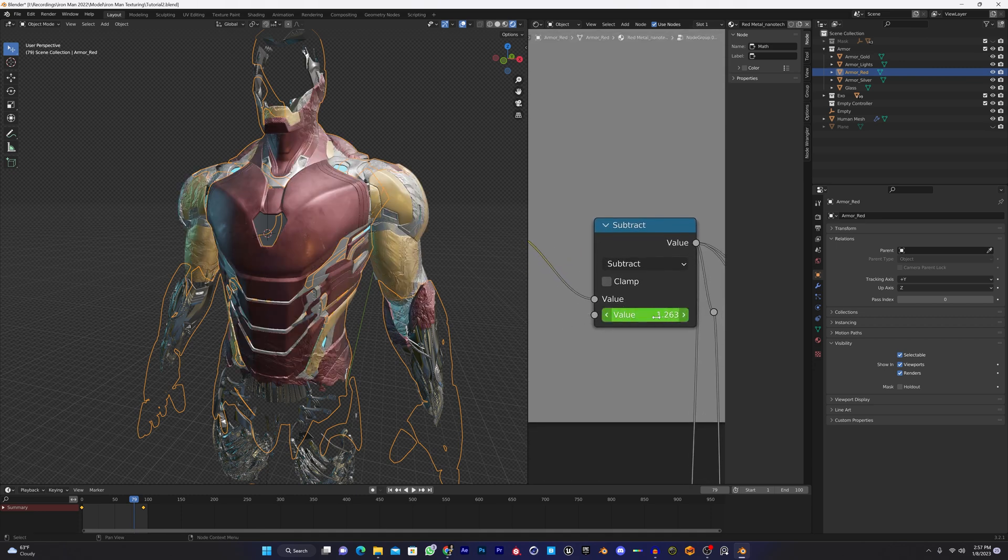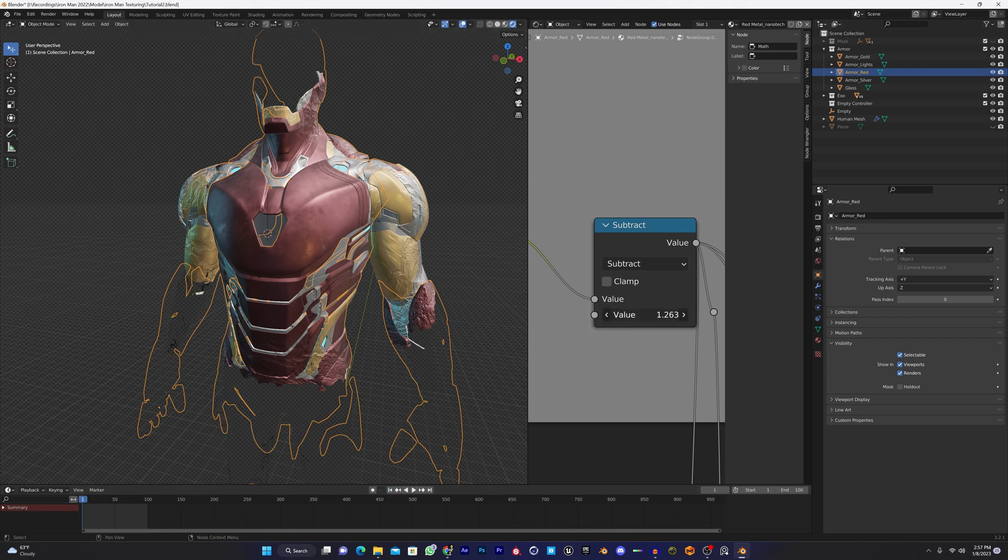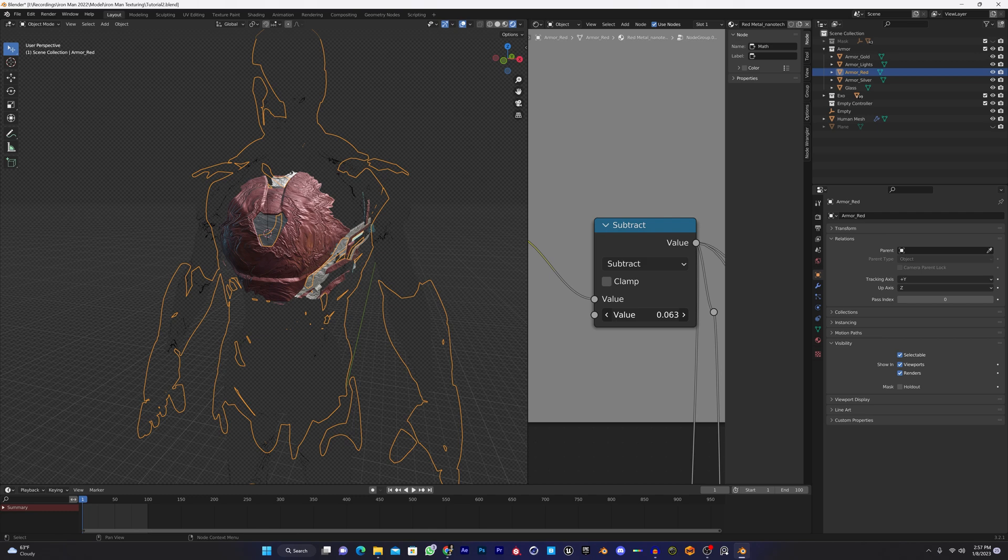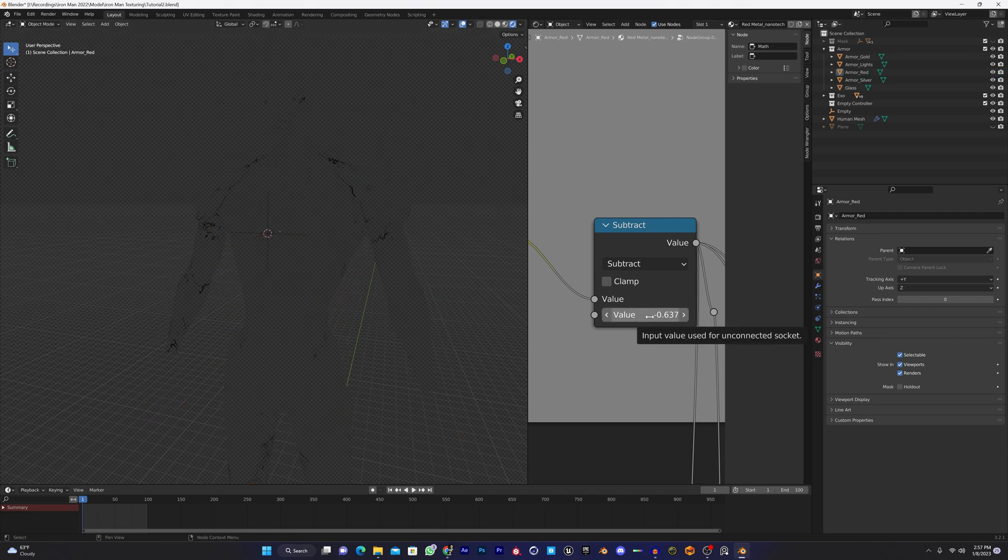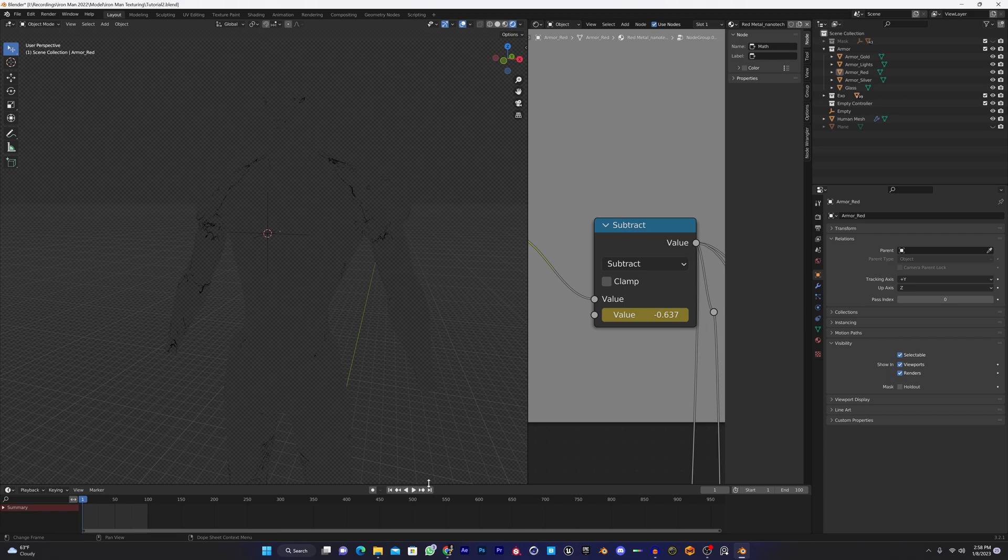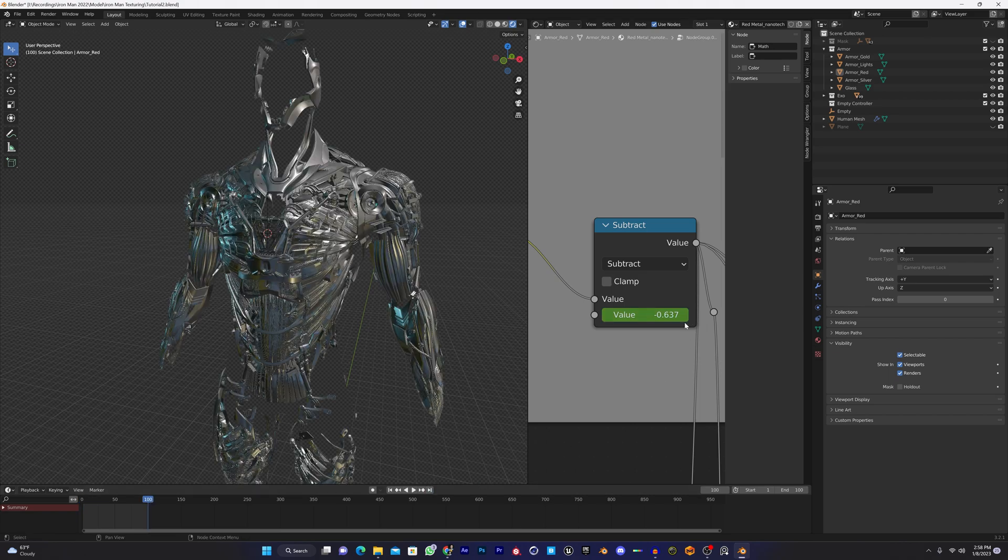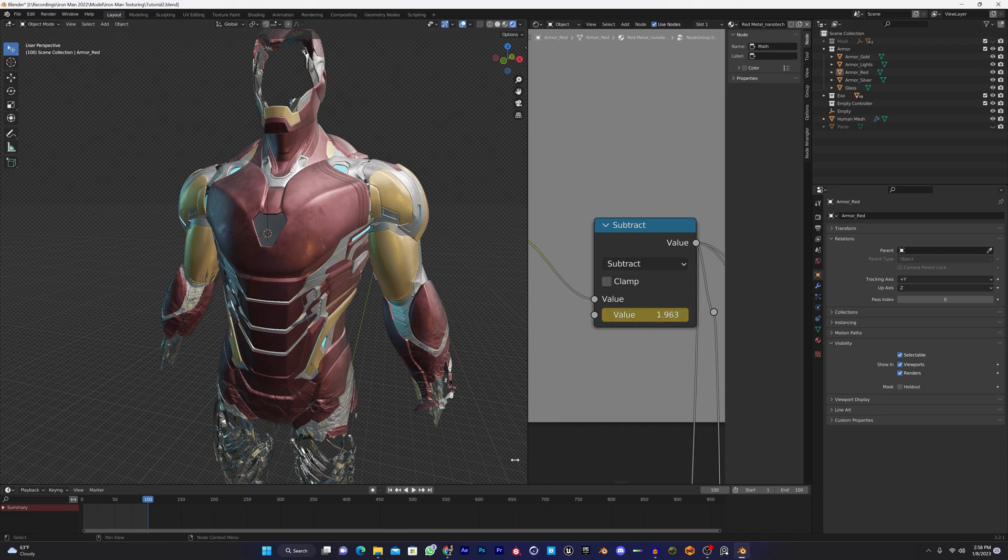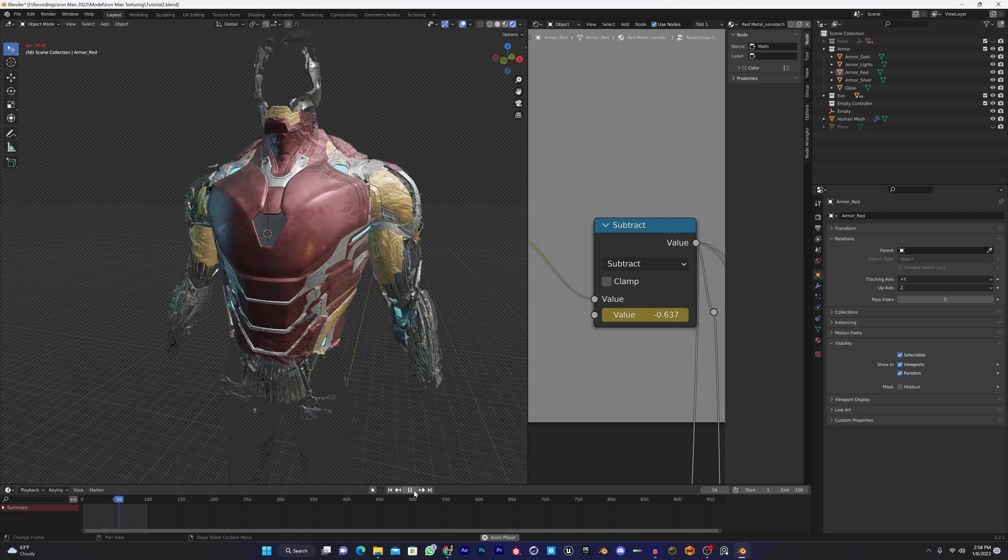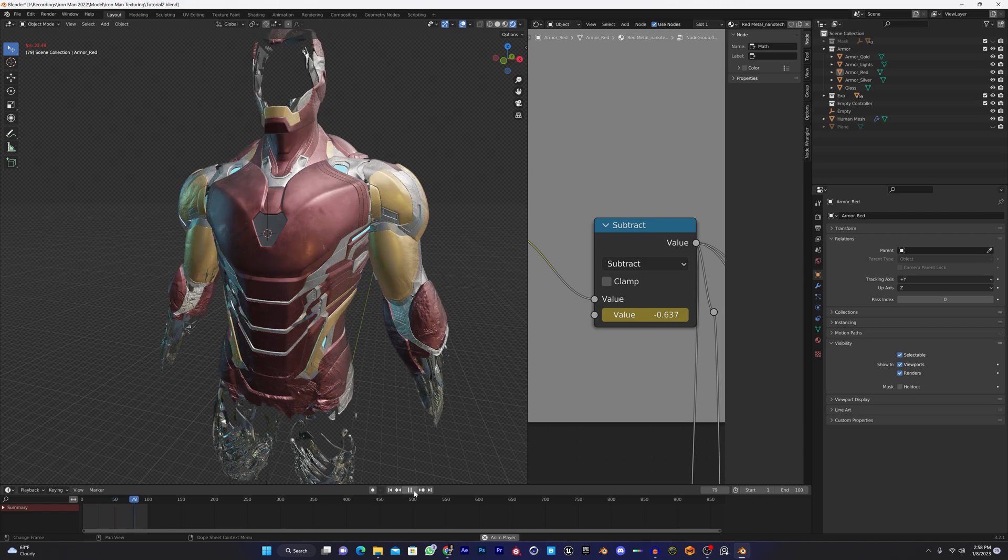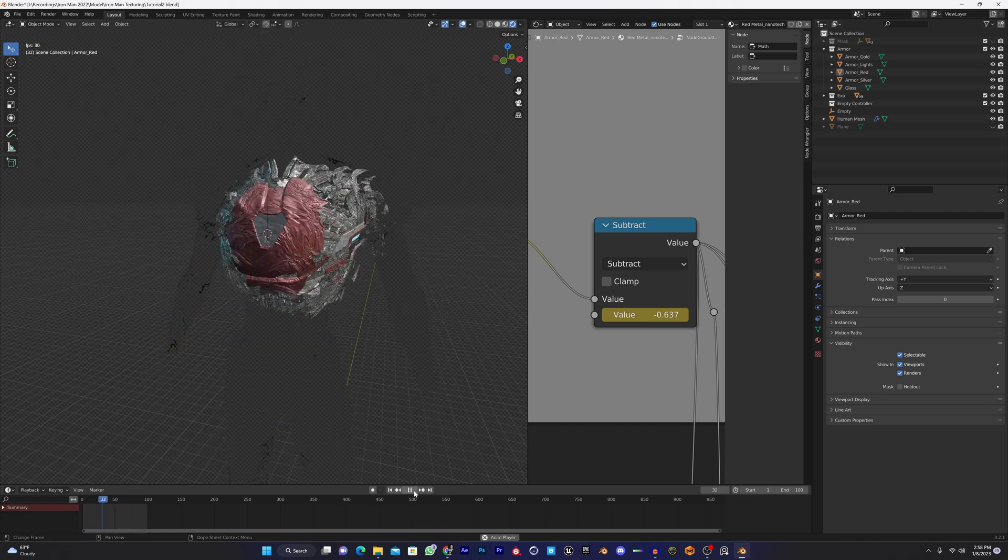Once you've done that, go back to the shader setup and click on this group node. Hit Tab to open the group node and disconnect the animation input from this subtract value, like we've done that before with the exo. Disconnect it, right click, clear the keyframes. Go back to frame zero, set the value to minus. You can see we have the control of all the objects at once. Hit I for keyframe, go back to 100 frames, increase that, and hit I. If you play, you can see the nanotech is working.